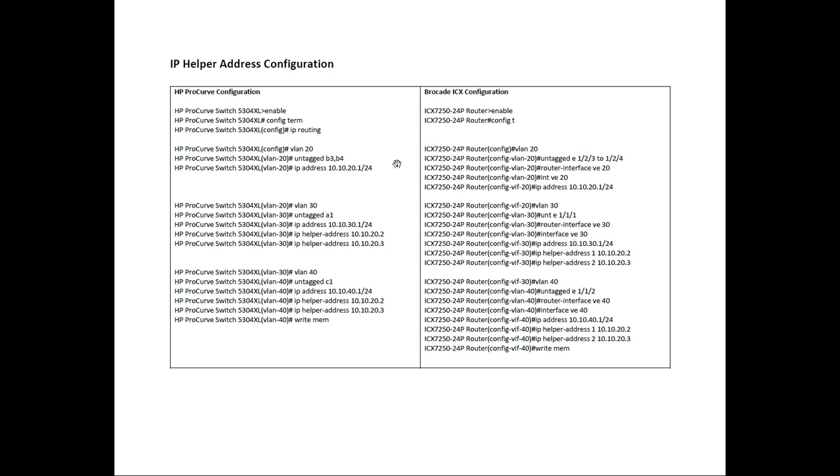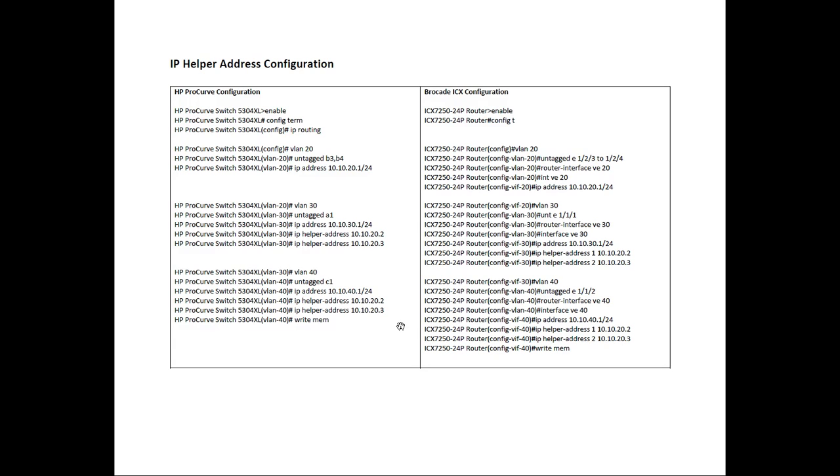And again, your DHCP servers are going to require a scope. The scope is going to be addresses in those different subnets. The 30.0 slash 24 and the 40.0 slash 24 is going to require a scope of address in the DHCP server. But that's outside the scope of this video anyway. And then lastly, we did a write mem to copy that running configuration to the startup configuration.